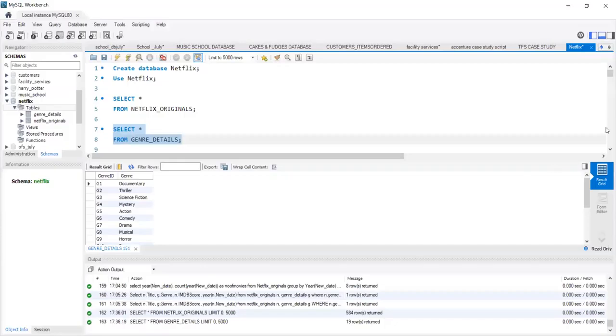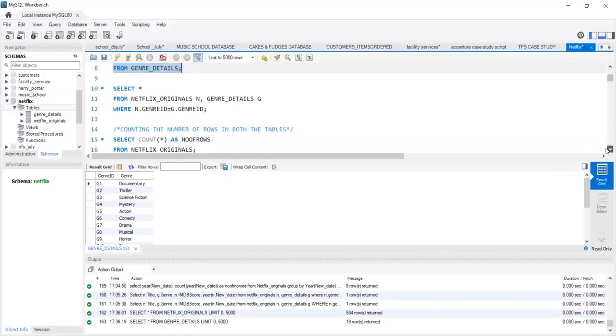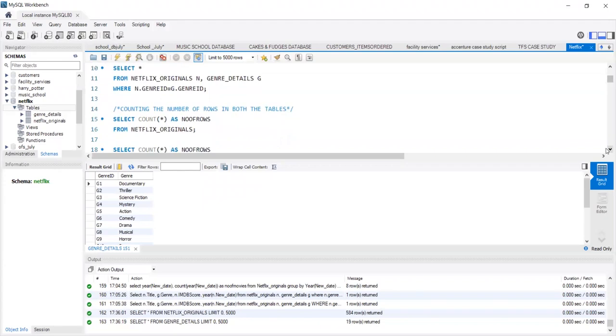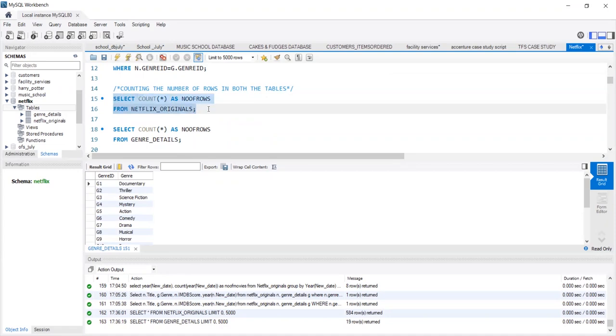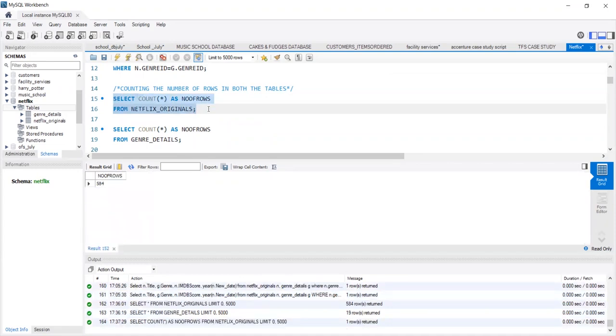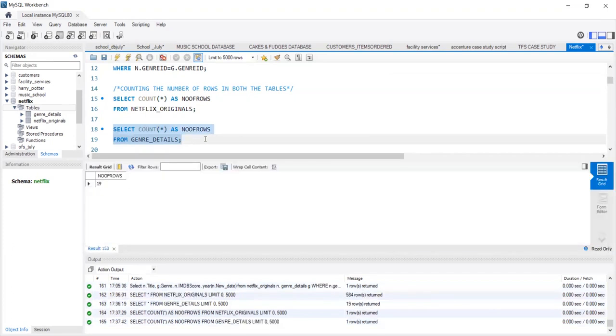To understand how many movie details are there in our sheet, we can use the count function to count the number of rows in each table, which returns 584 rows, implying that there are 584 movie names in the Netflix Original Table. When we run the same count function on the genre details table, it returns 19 rows, implying that there are 19 different genres.